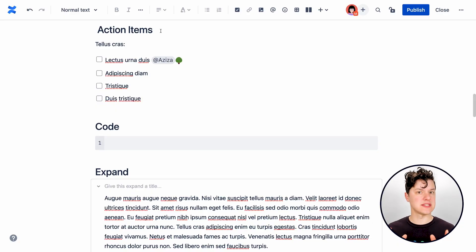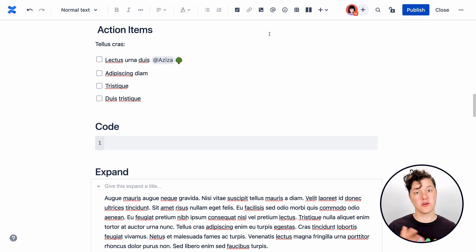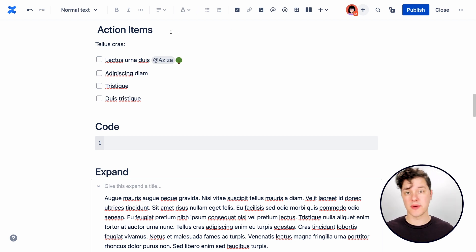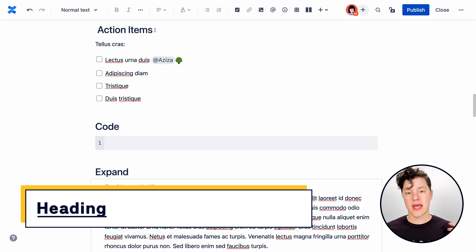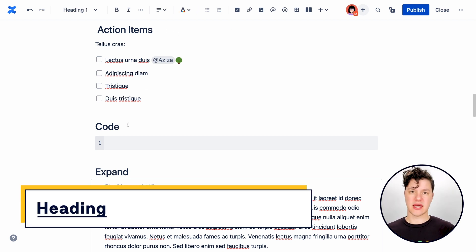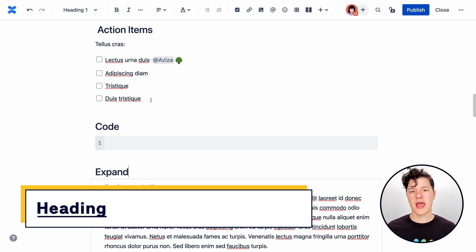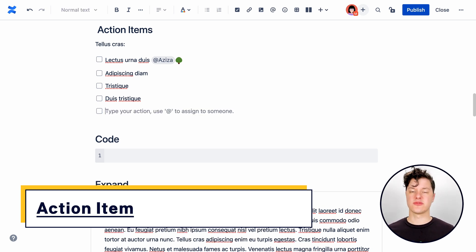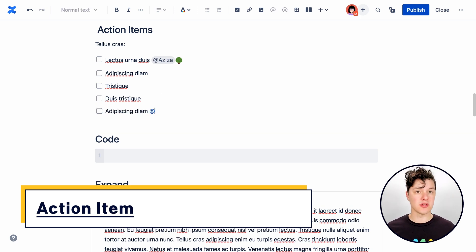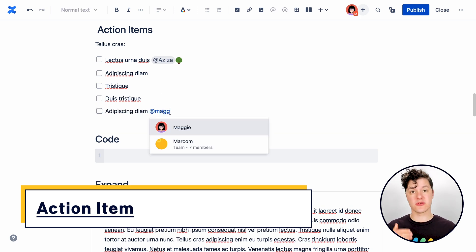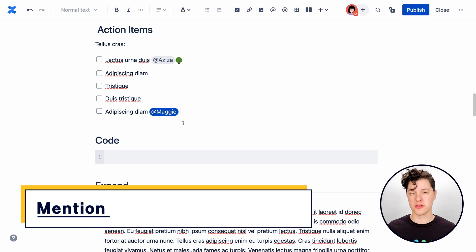There are a lot of useful elements in Confluence and you may have already seen or used some of these without even knowing it. So headings. Headings are great for breaking up text or action items for creating a list of things people need to do and maybe you want to drop some at mentions on those so you can assign them to people.